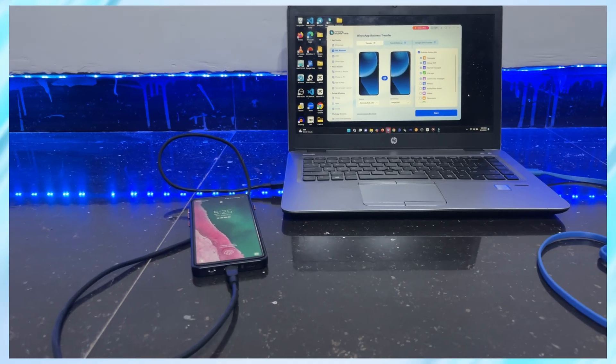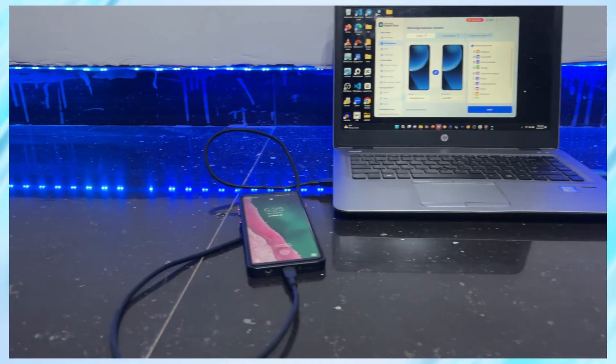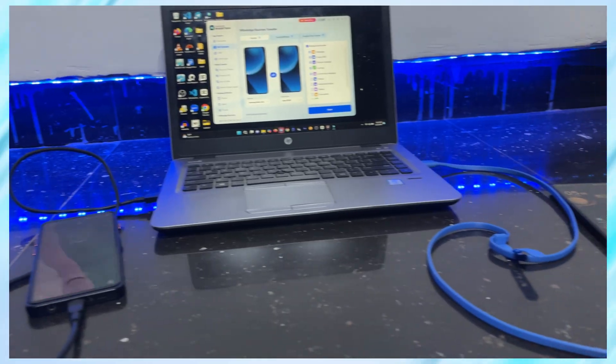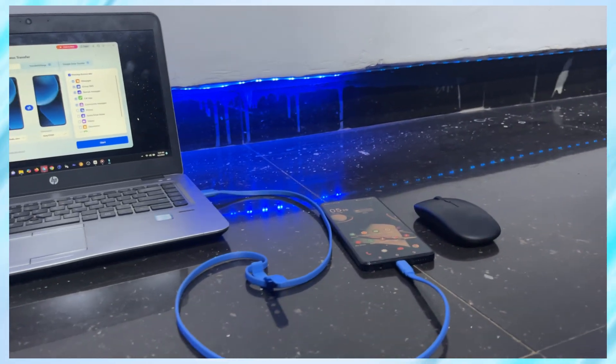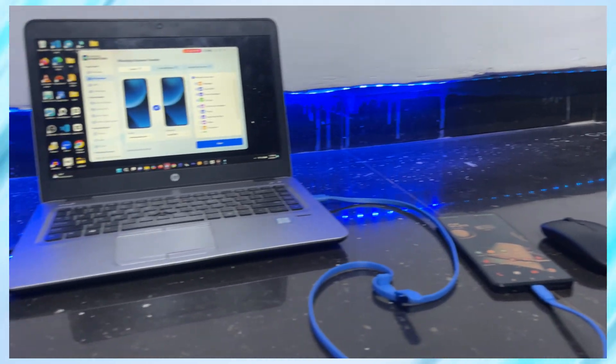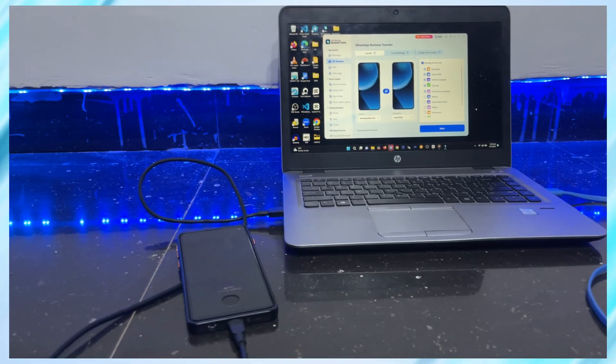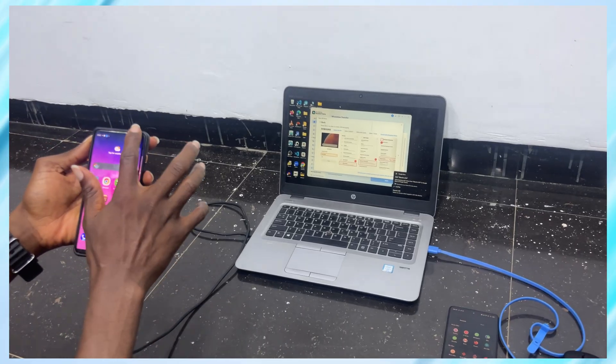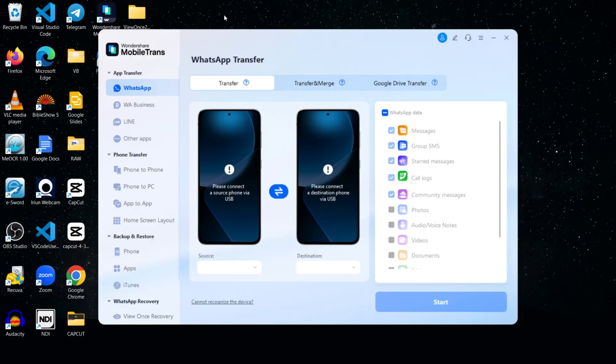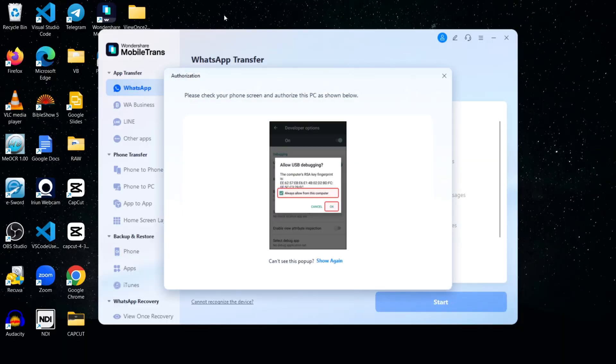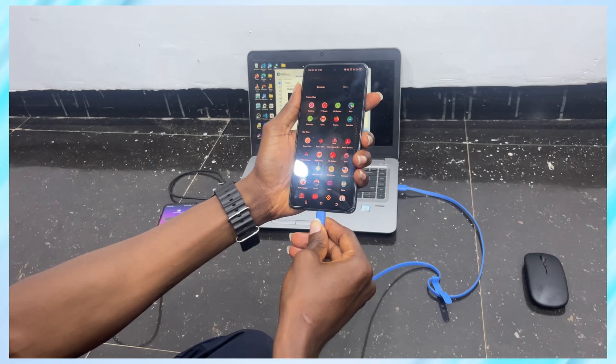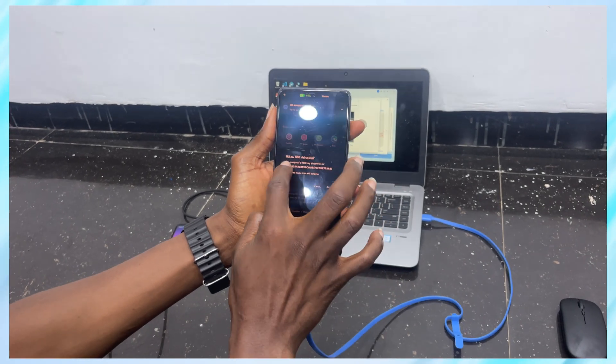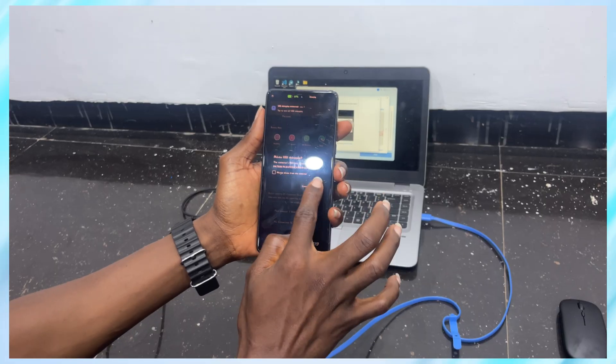Now I'm connecting both phones using USB cables. On the left, I've got my old phone, the Tecno Comon 20 Pro, and on the right is my new phone, the Samsung Galaxy S10. Once they're plugged in, the software prompts me to do two quick things: Set the phones to File Transfer Mode and enable USB Debugging. USB Debugging is already enabled on my Tecno, so we're good there.